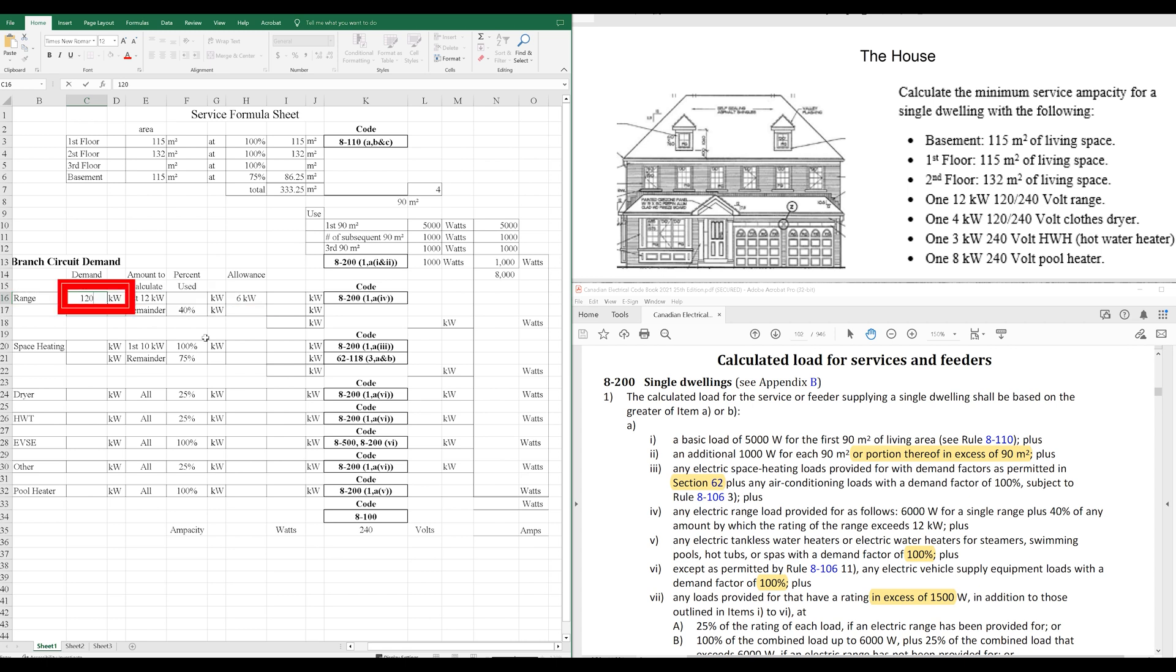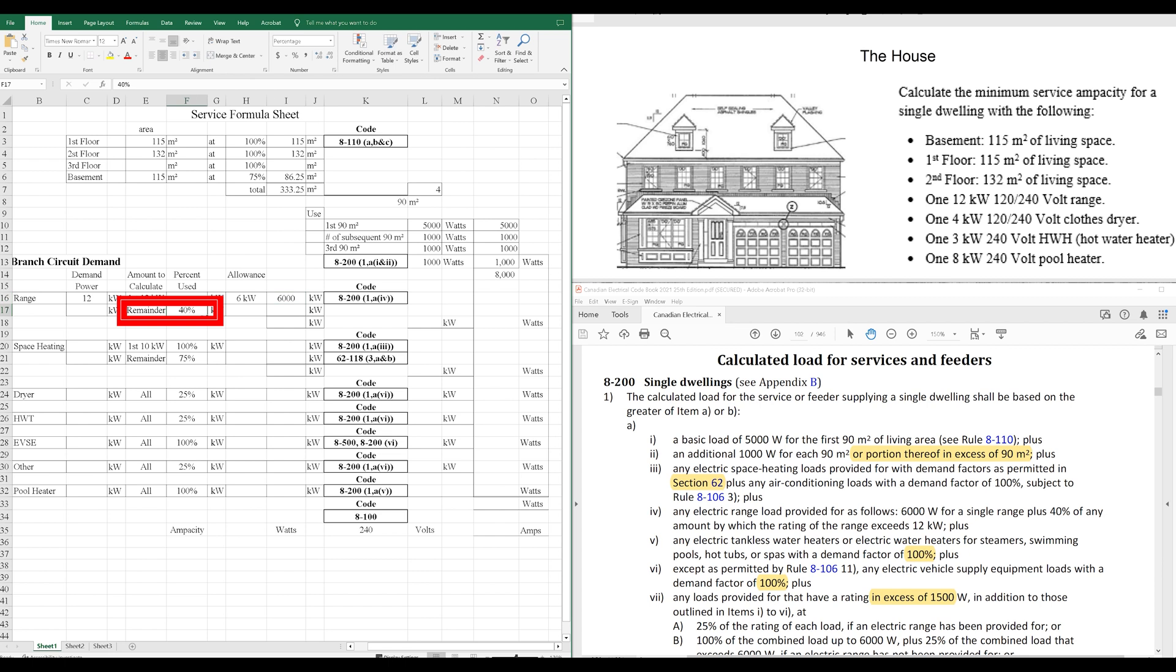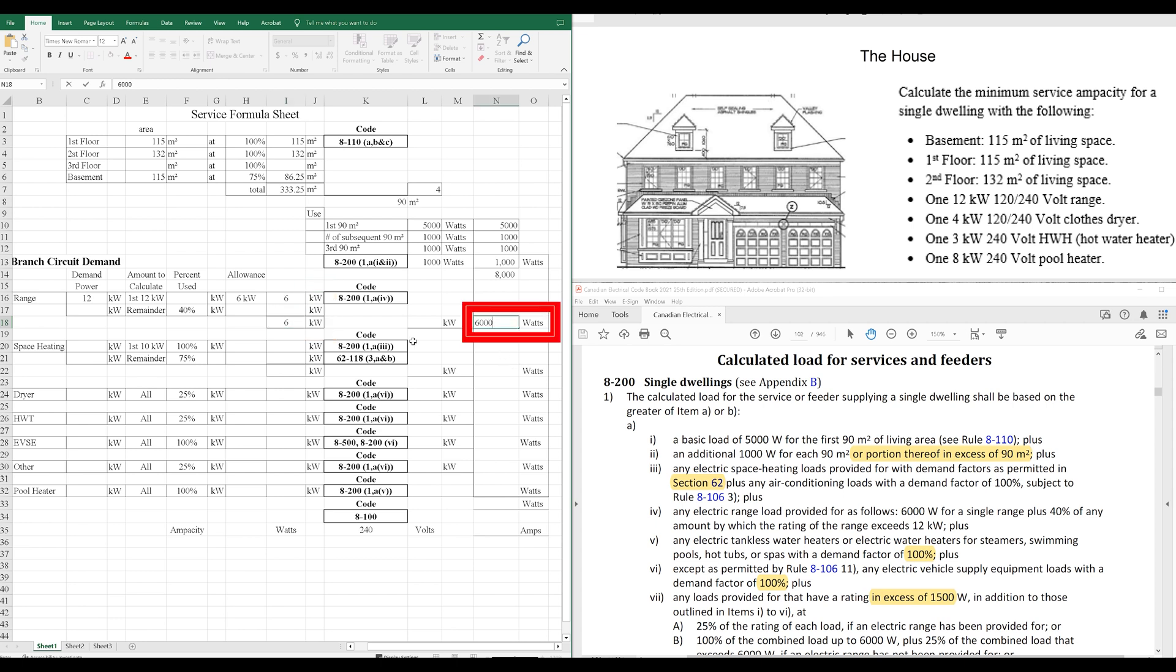So, we actually do have 12,000, fancy that, 12,000 exactly. And we're going to use 6,000 of that total. If we had more than 12,000, we would take the remainder at 40%, but we don't. So, this is a nice, clean 6,000 watts. I guess I'll put 6 and 6,000 watts over here.